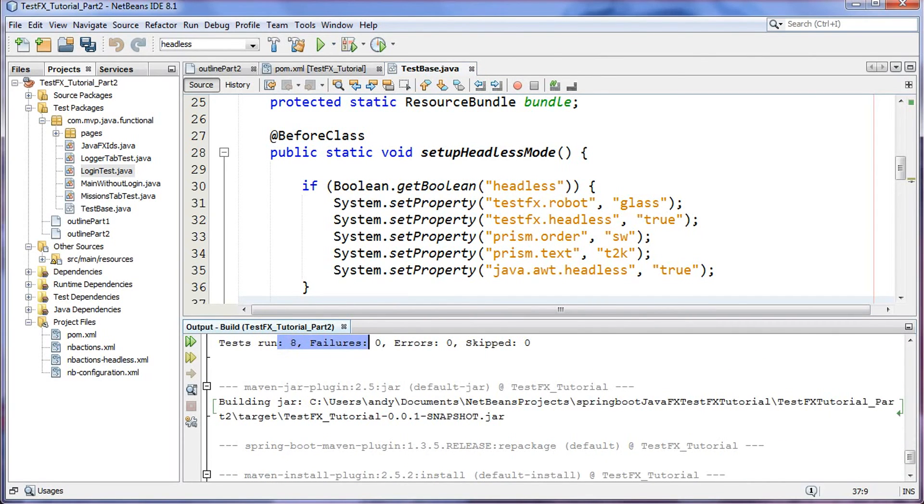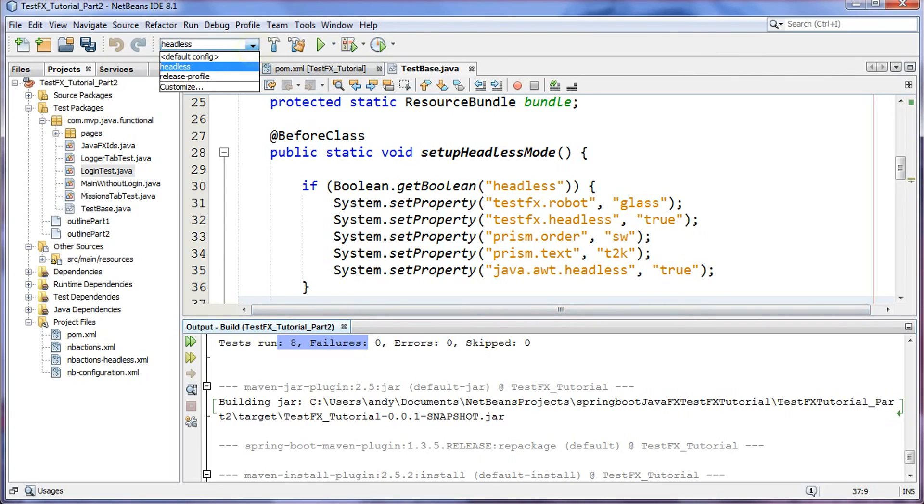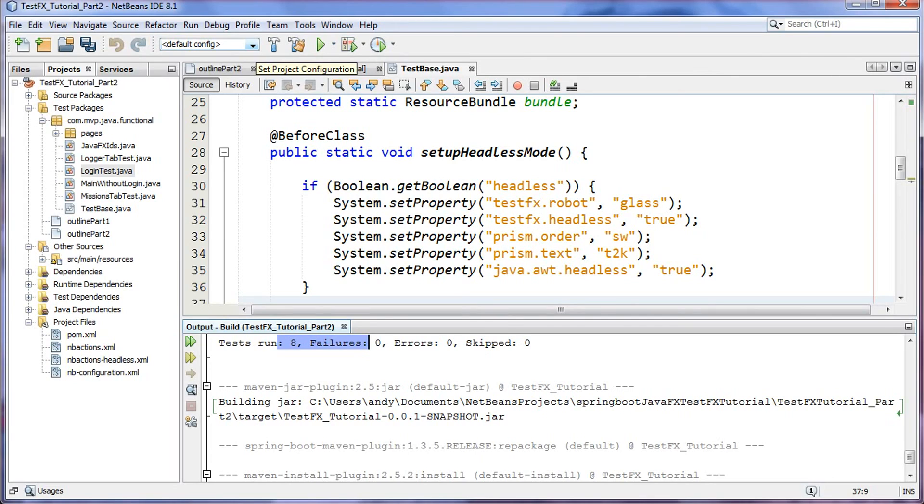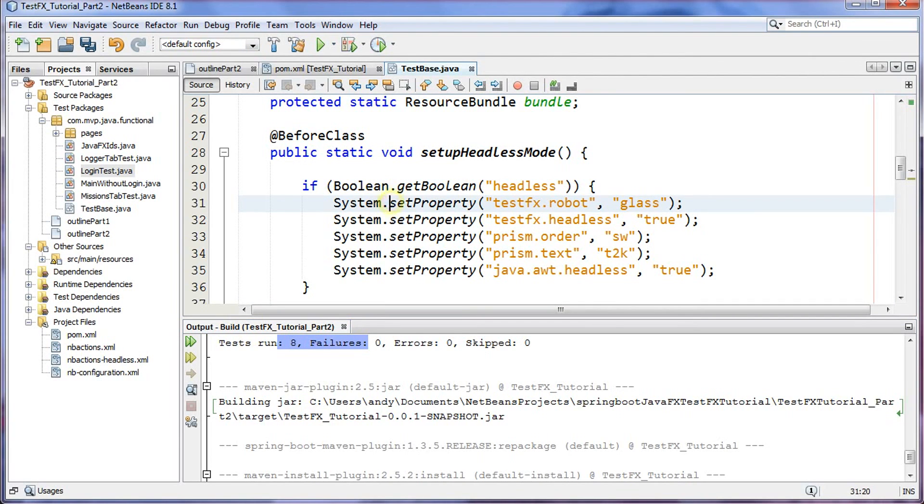Now you guys have a way to switch between head-full and headless testing by a little click of the mouse over here, little drop-down list in NetBeans. That's it guys, short and sweet. So thanks for watching, and next week I'll come out with part 3, so stay tuned for that. Ciao.